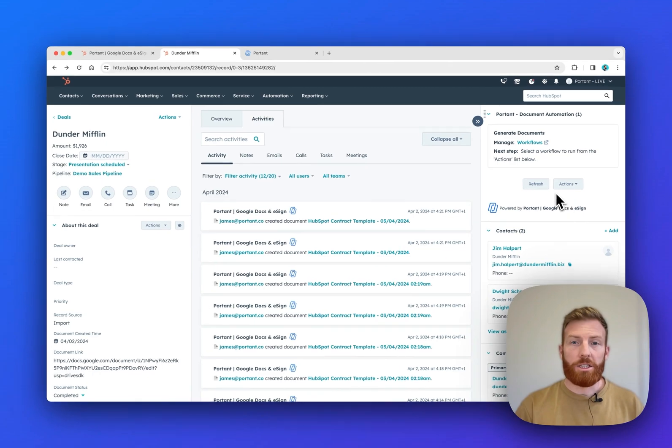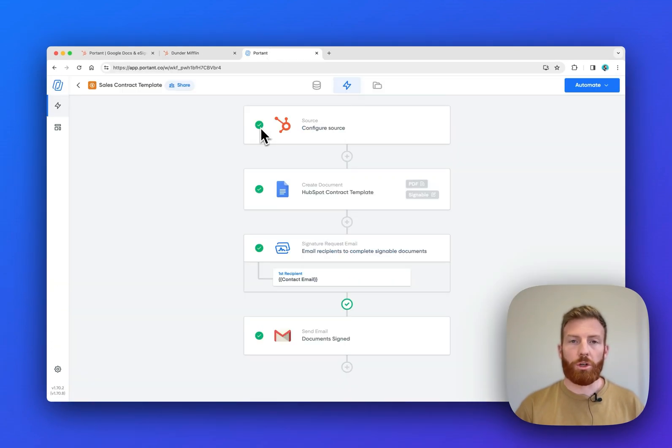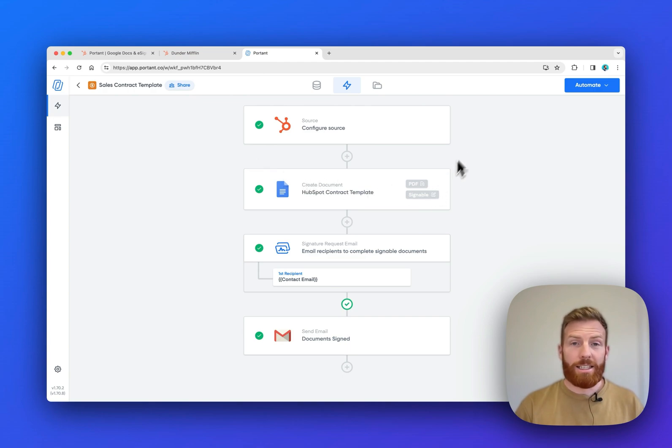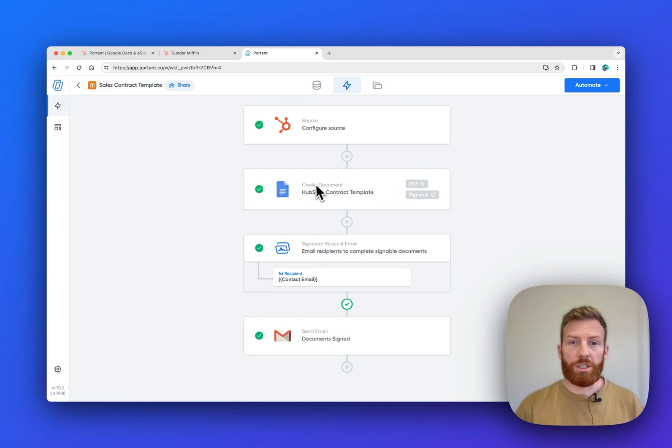The next step is to create your first workflow. To do that, head on into Portant where you can create a workflow which looks something like this. In this example, we take a HubSpot data source, then we create a contract from a Google Doc template and then request it to be signed.